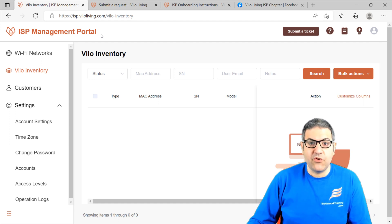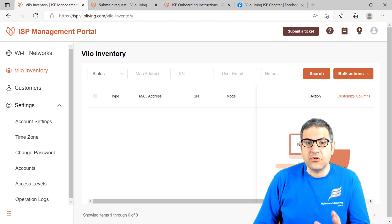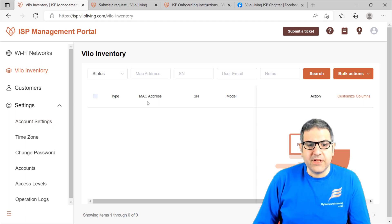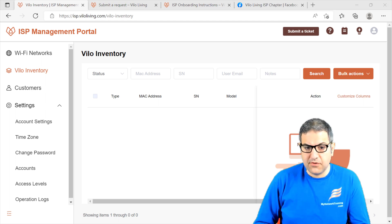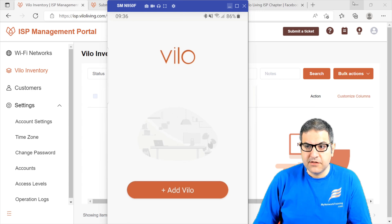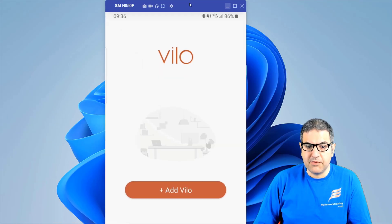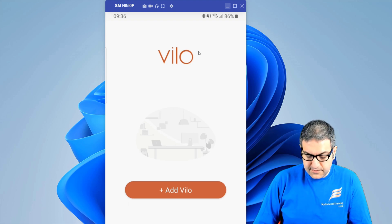We are going to use this phone to scan the Velo at the customer's location, and then it shows up directly for us inside the portal. Let me show you how we can do that. I have already now my Velo — it is powered on and connected to the internet. I will go to my phone and to the Velo application. I have already logged in with the account I created on the ISP management portal.